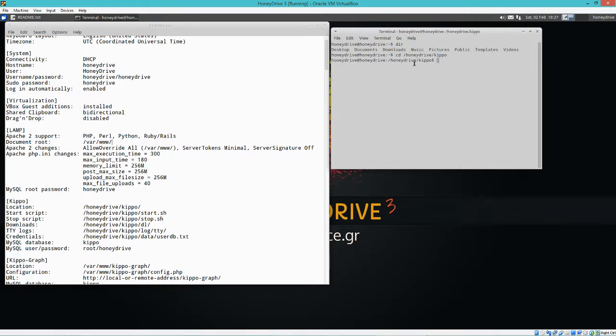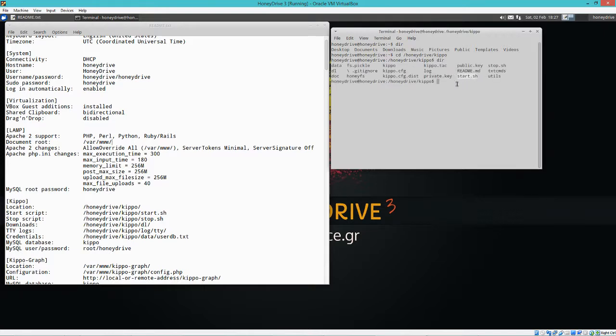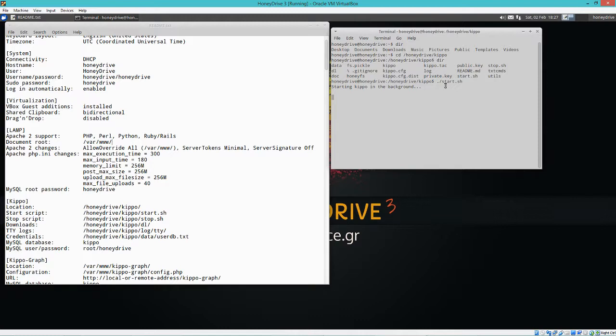And from here we should be able to see the start.sh. So we can just start it. So it starts up. You won't really see anything, right? But it's running in the background. Okay.